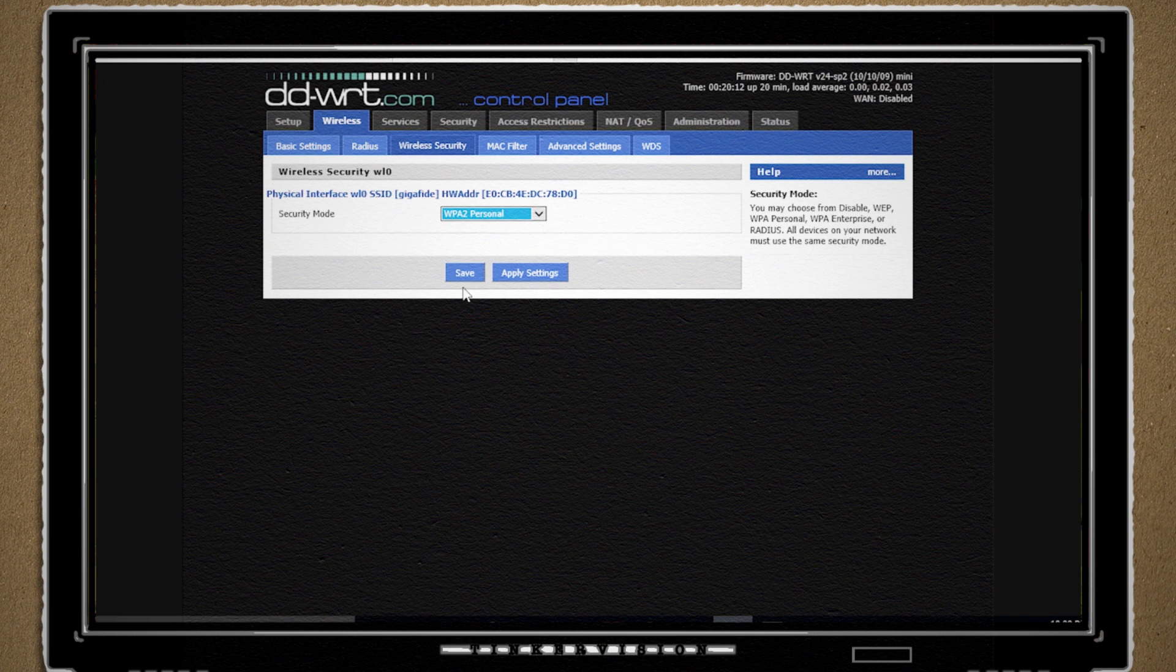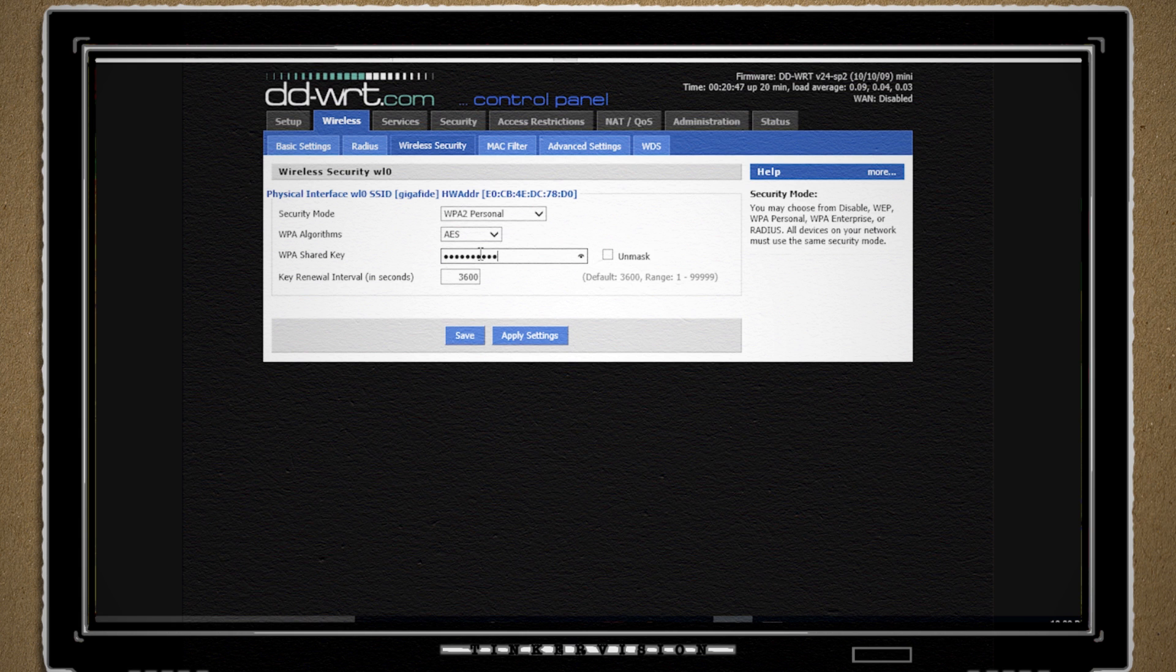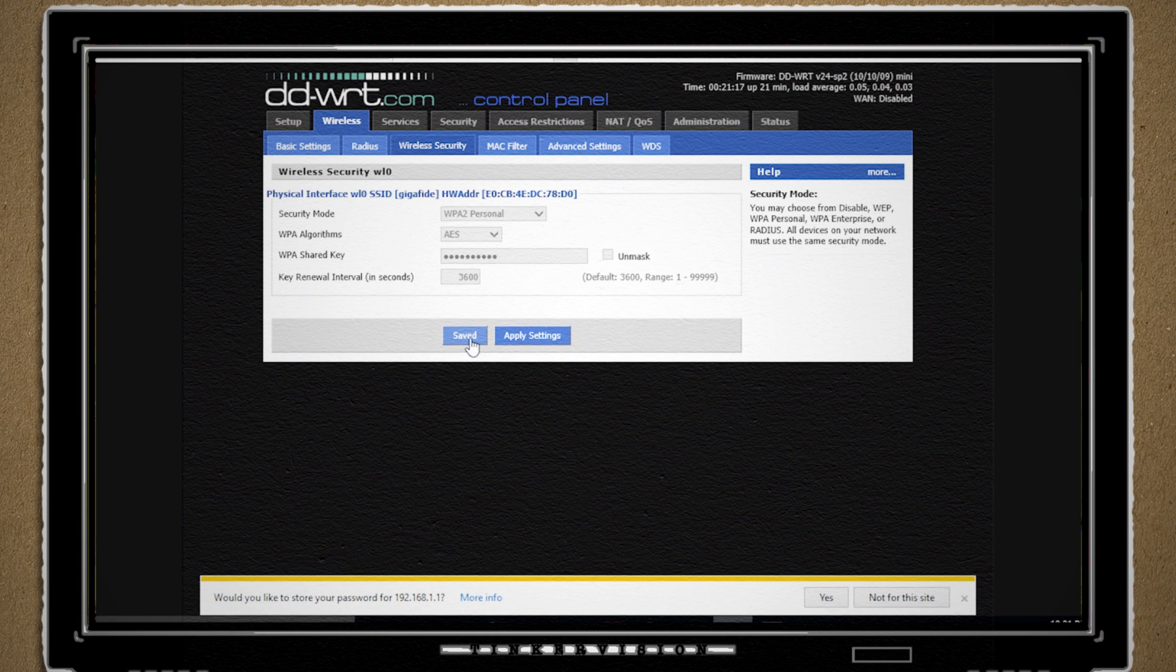Then click on the wireless security tab and set the security mode, WPA algorithms and password to match that of your main router and click save again. Wicked sweet. Almost done.